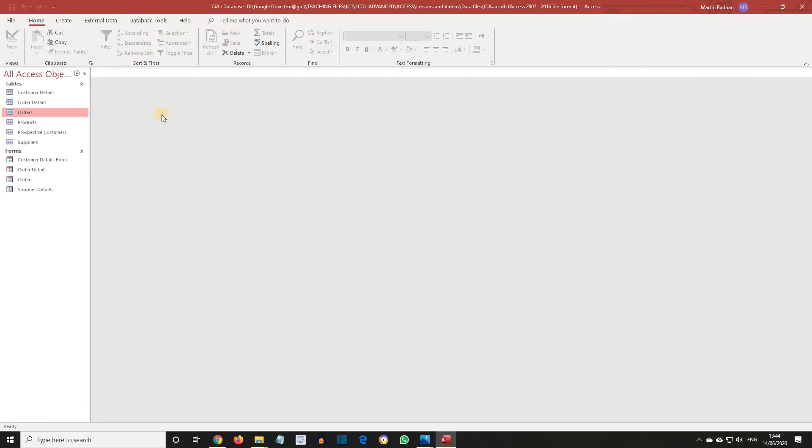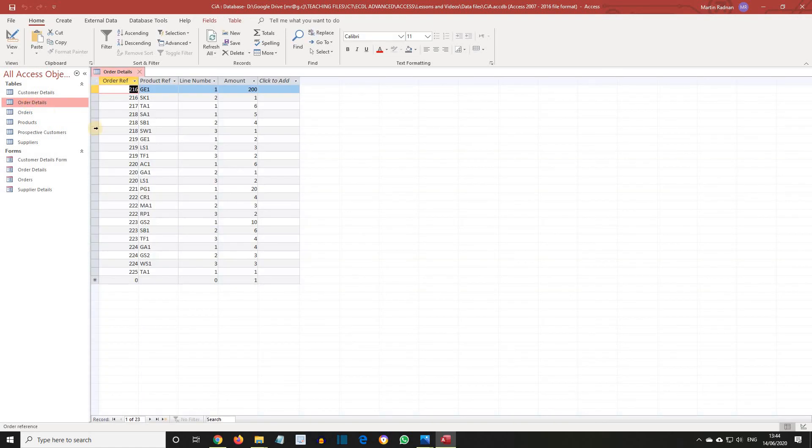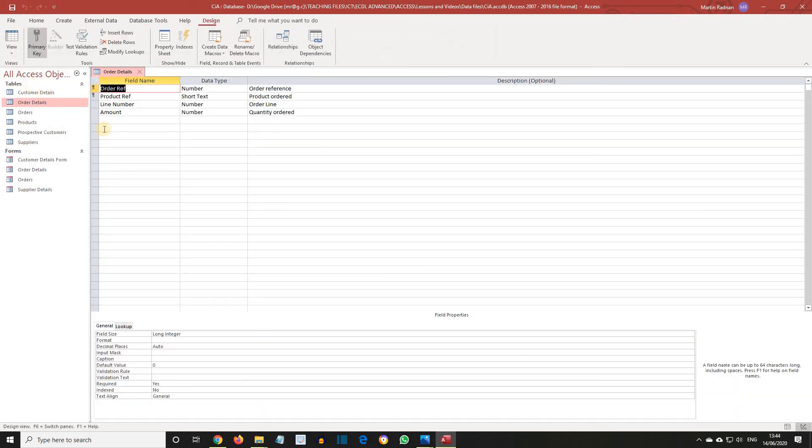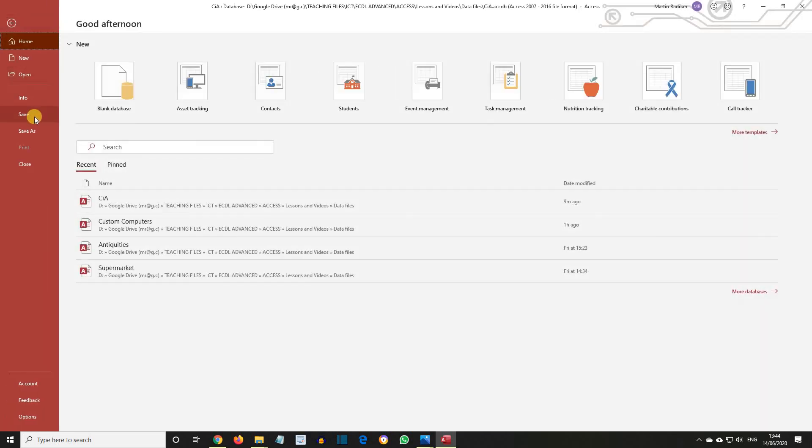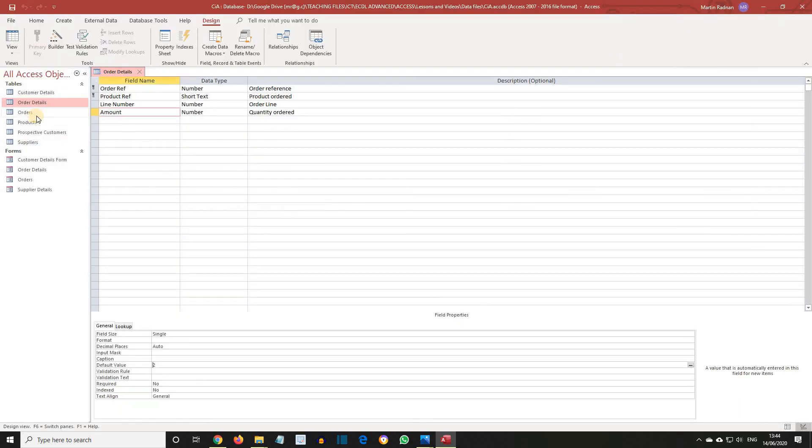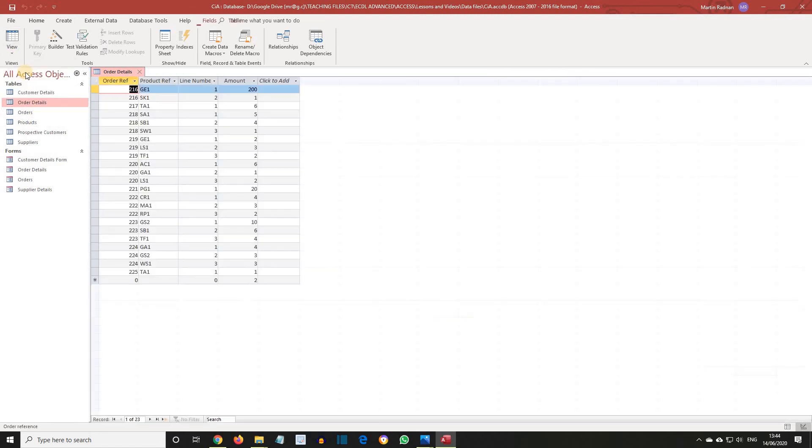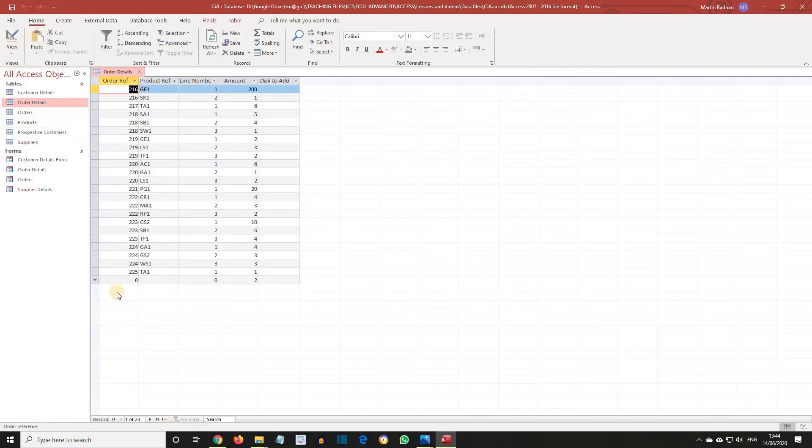Next, let's open the Order Details table in Design View. We're now going to change the default value for Amount to 2. Save the table and switch to Data Sheet View. Let's look at the new record row and notice how Amount shows the modified default value.